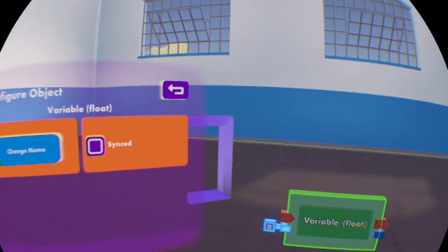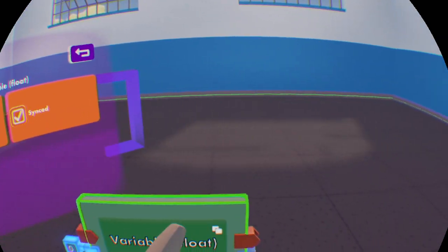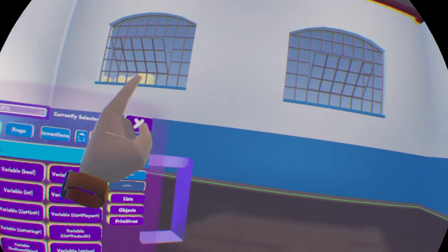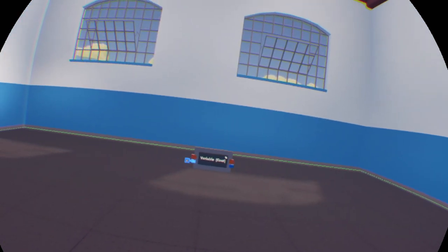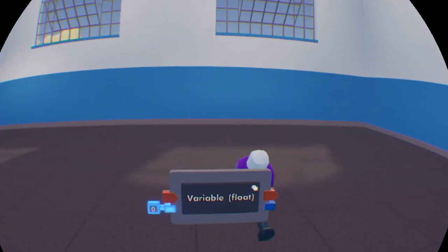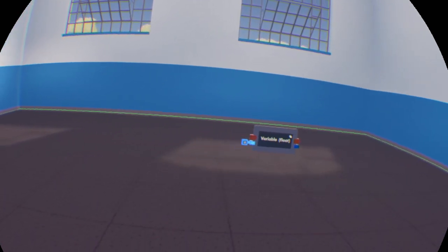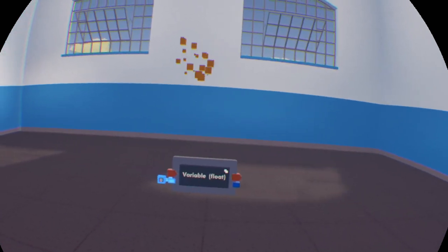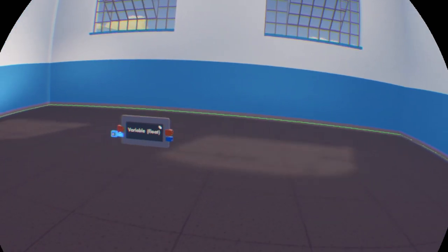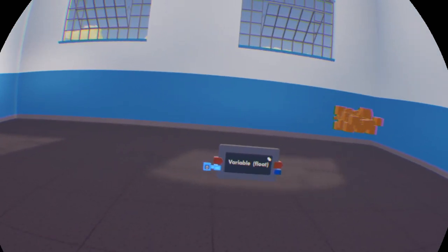If you turn on the sync setting, which shows up right there, this will mean that no matter who sets it or how it's set, the number will always be the same for everyone. This is good if you're making different types of things that require everybody to have the same values.